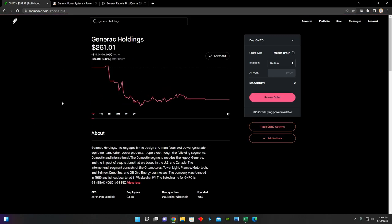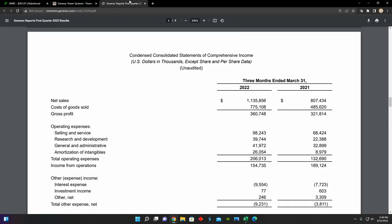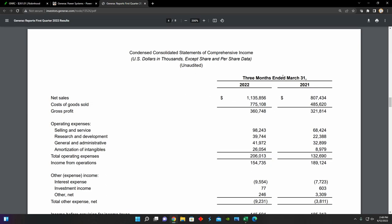So we're going to see if at the current share price Generic Holdings presents a good buying opportunity. And then I'm also going to go into their last earnings report, as we can see right here, to just look through their financial statement and get a better understanding of the financial health of the business. So thanks in advance for leaving a like on this video. It really helps out a lot. And let's get right into it.